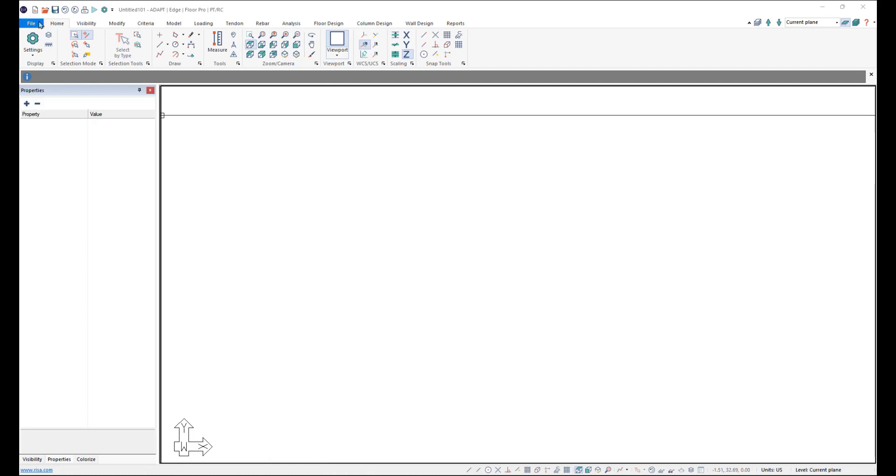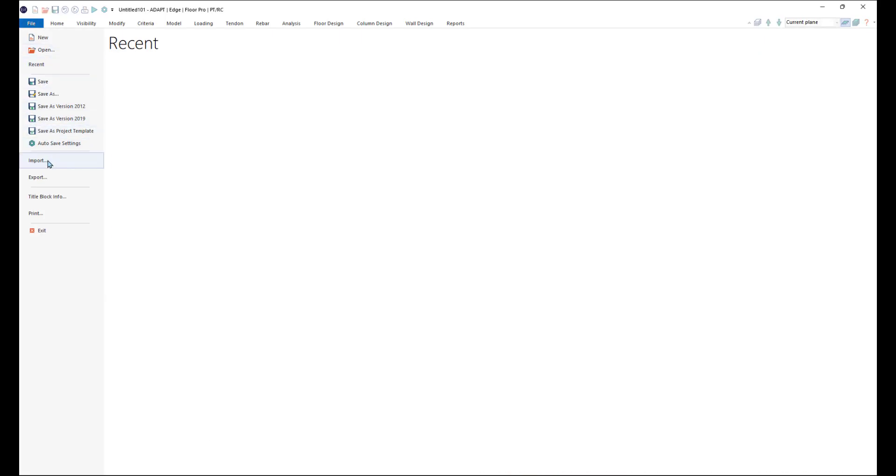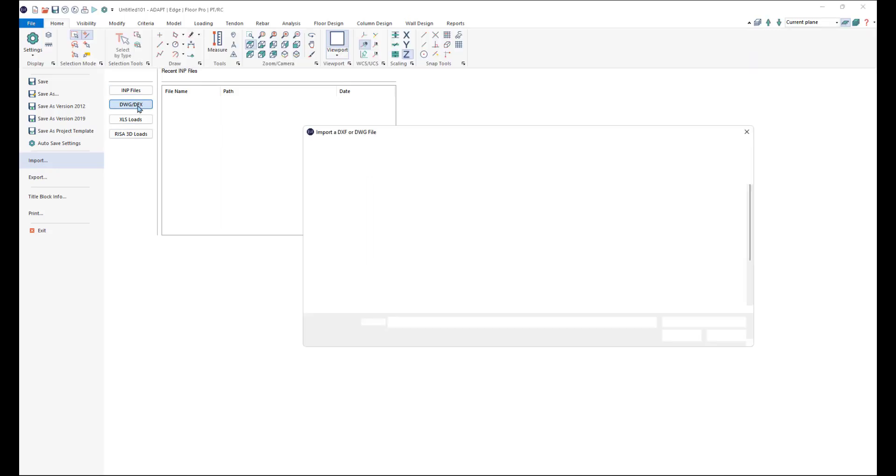I'm going to go ahead and import a DWG file. So I'm going to go to File, Import, DWG.